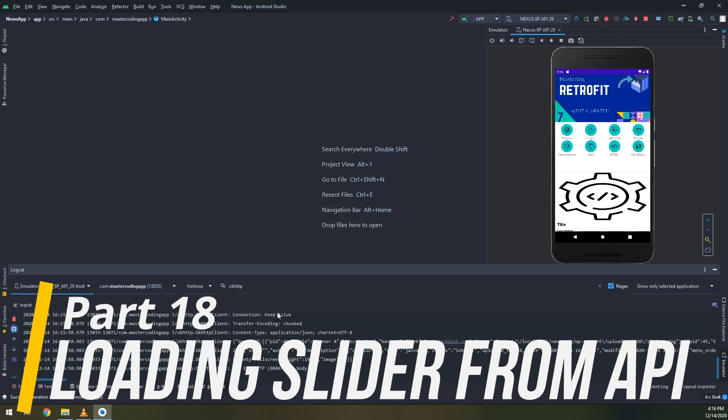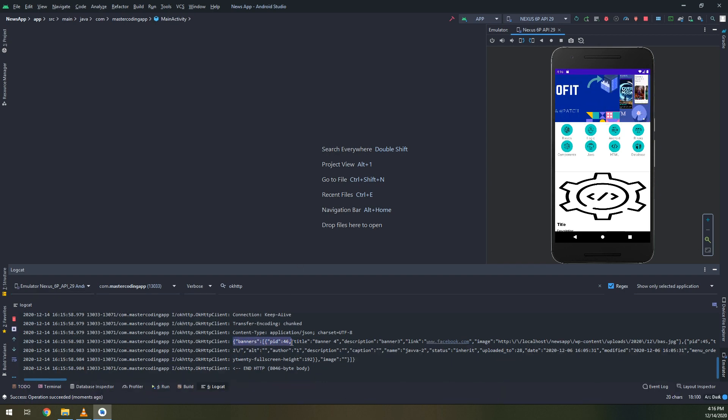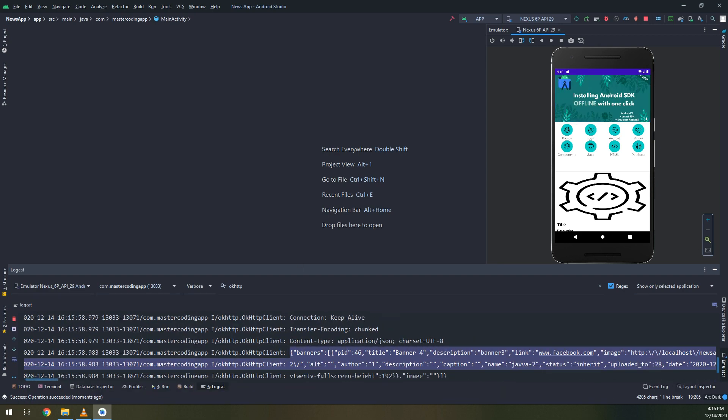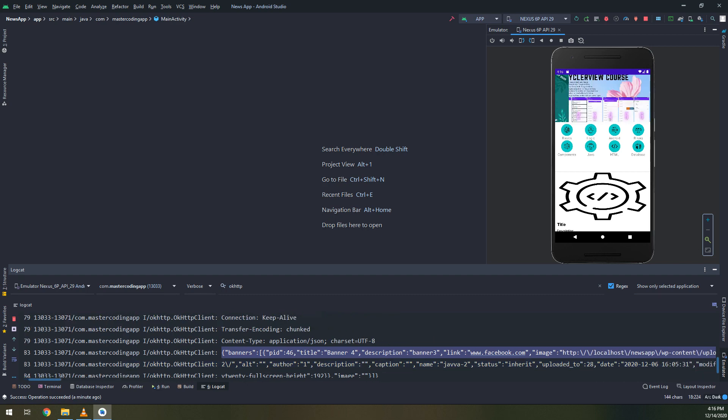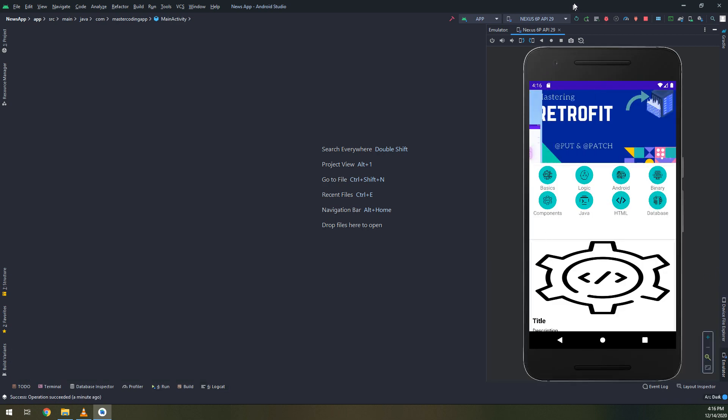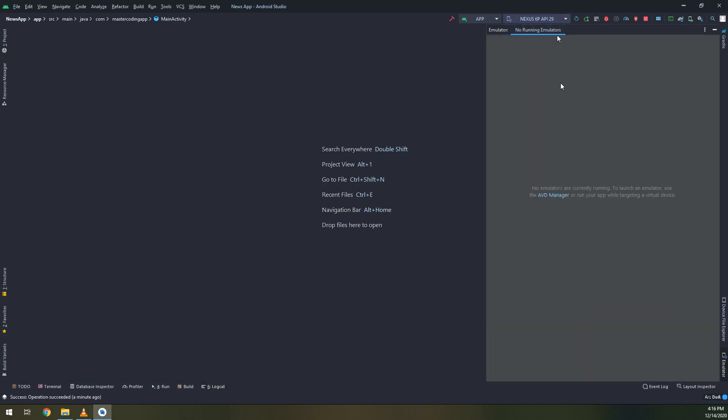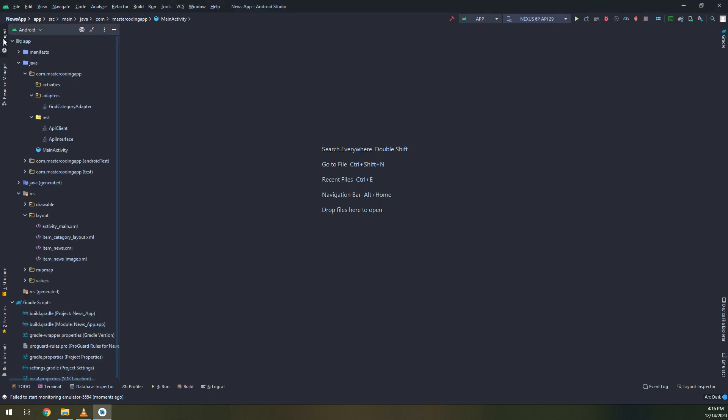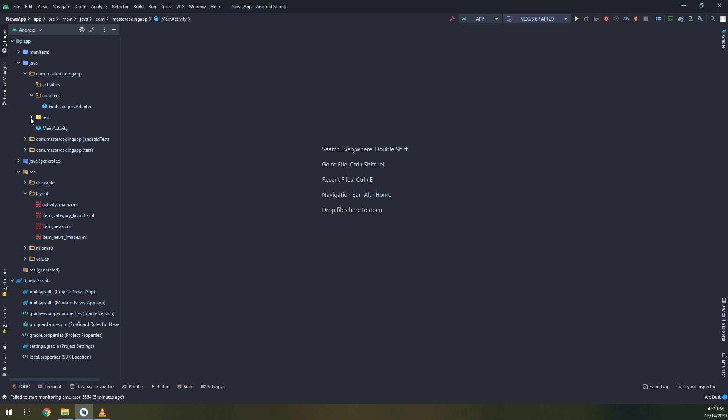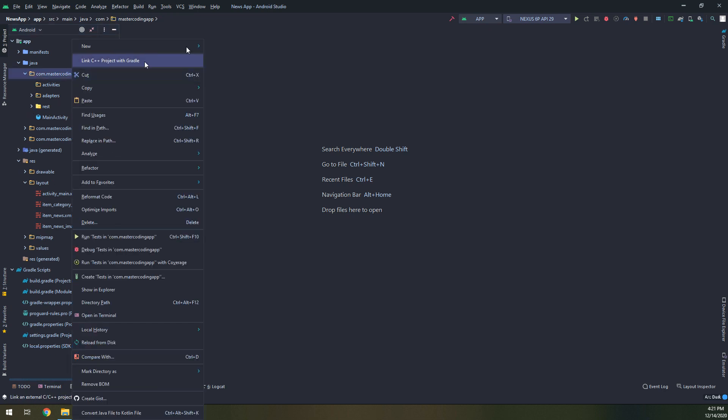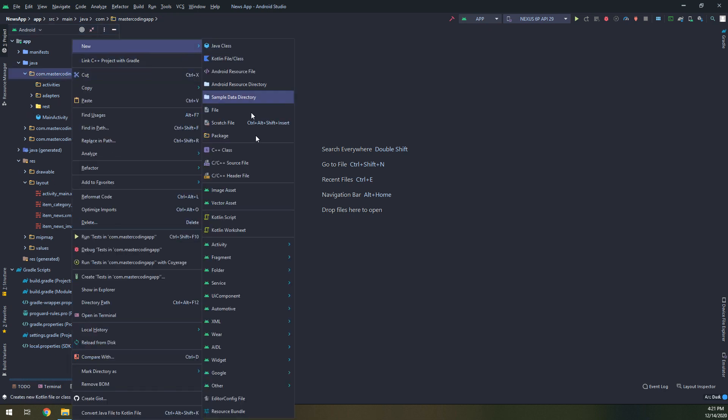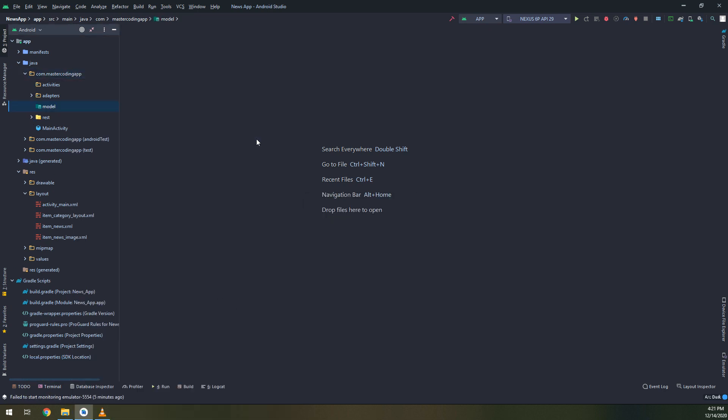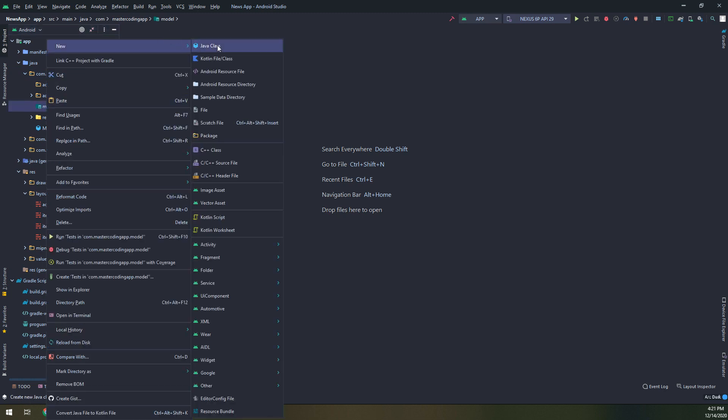We've learned in the previous videos how to parse and get the data from our website into our logcat. In this video we are going to display the images, get the data from the API, and display the banners into the slider image.